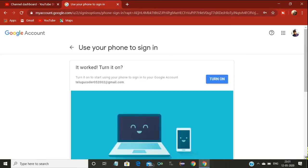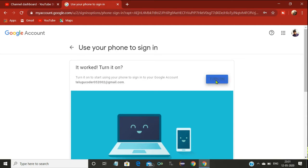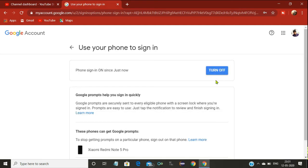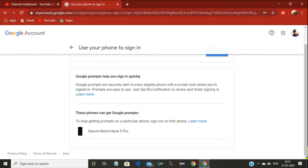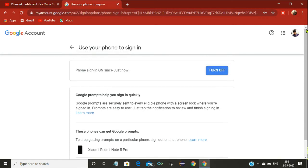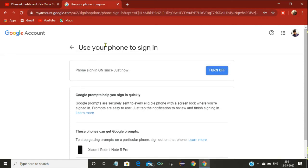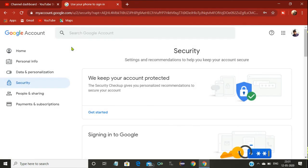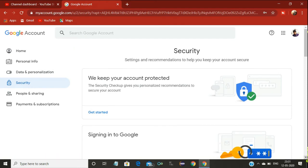I am going to turn on settings. I will verify it now. I am going to use my Note 5 Pro mobile. You are going to use the same mobile. This is the second step of verification.